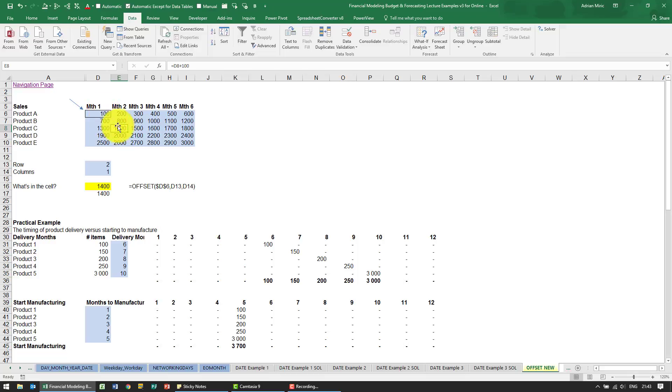Now this coloring here is something we've added on just to show you how it's working. Unfortunately it does not happen when you actually use the OFFSET function.